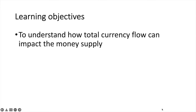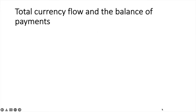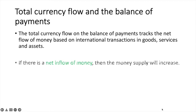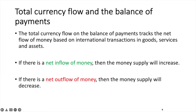In this video we'll learn how total currency flow can impact the money supply. The total currency flow on the balance of payments tracks the net flow of money based on international transactions in goods, services and assets. If there is a net inflow of money then the money supply will increase. If there is a net outflow of money then the money supply will decrease. Let's look at each situation to better understand why.